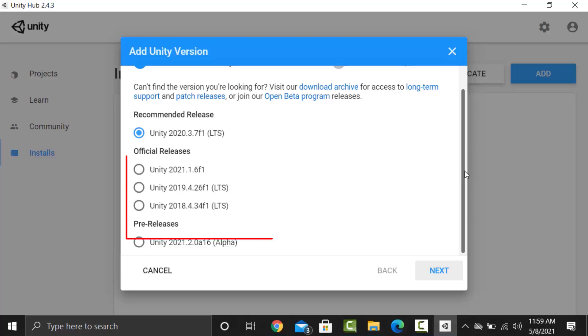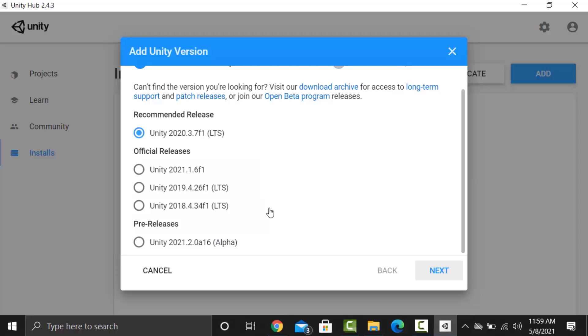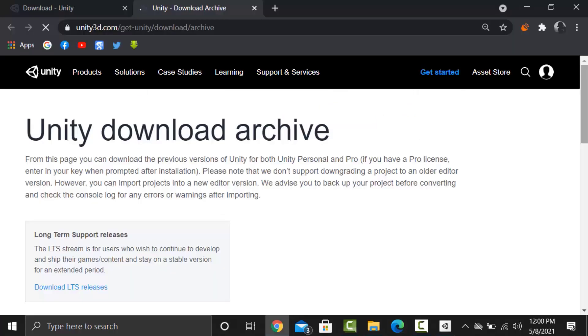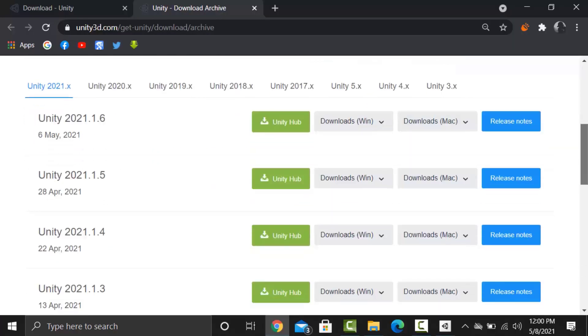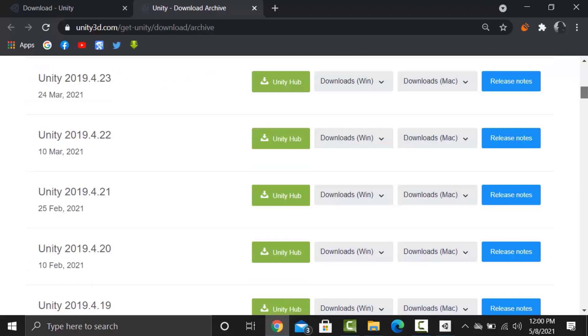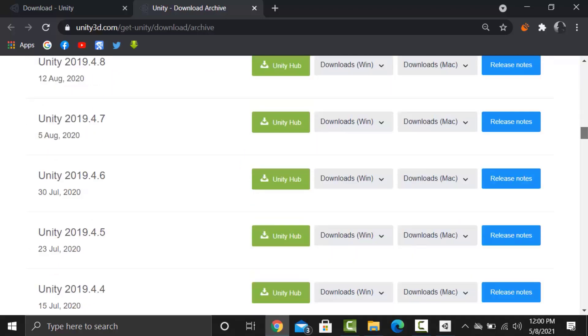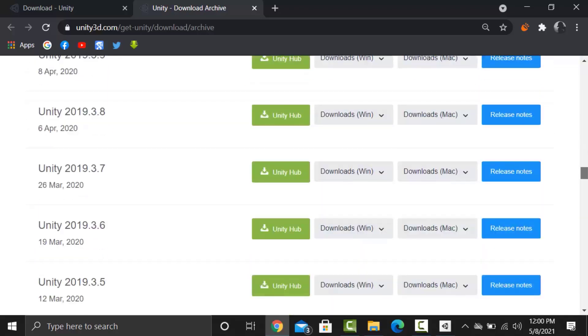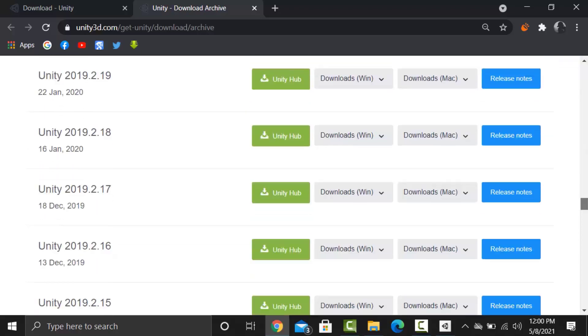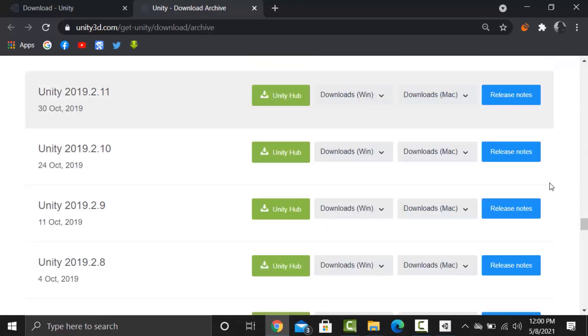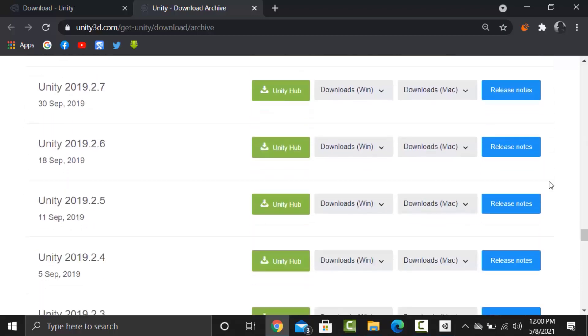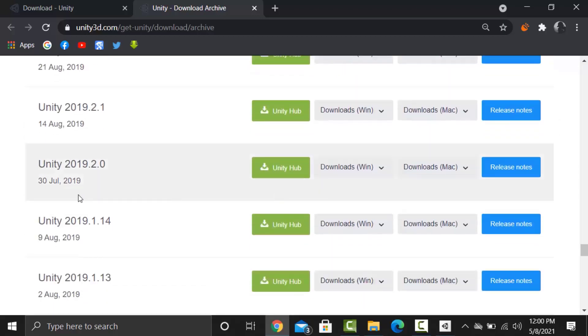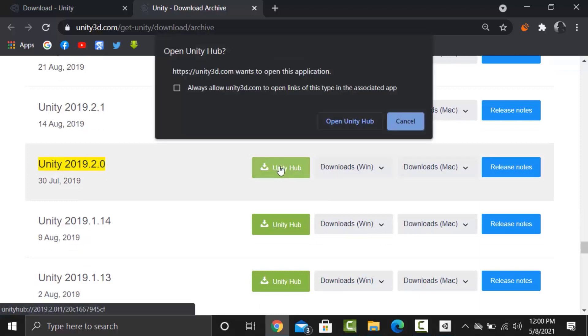Here we have a few Unity versions but I am looking for Unity 2019.2 release which is not available here. So for that purpose, I will go to Unity download archive. Click here. It will take you to the Unity download archive. Click on Unity 2019 and scroll down until you find Unity 2019.2.0. Now click on Unity Hub and open into Unity Hub.